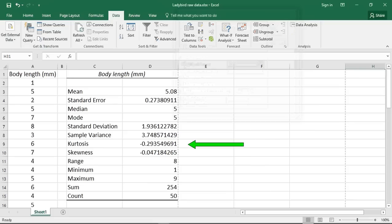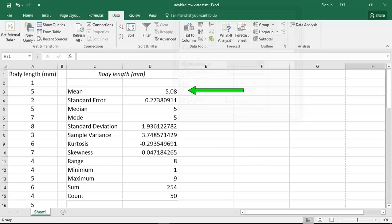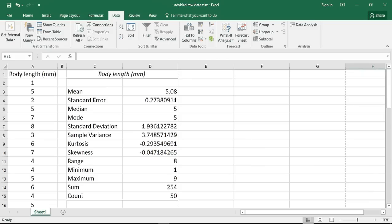As we can see, Excel has given a kurtosis value of approximately minus 0.294. This value is close to 0 and within our minus 2 to 2 guide range, suggesting that the data tails off appropriately. The skewness value is approximately minus 0.05. This value is even closer to 0 and also within our minus 2 to 2 guide range, suggesting the data is relatively symmetrical, something confirmed by the mean and median values being similar at 5.08 and 5.00 respectively. These descriptive statistics values are consistent with a normal distribution, although I would be far from confident in stating that my data was normally distributed.